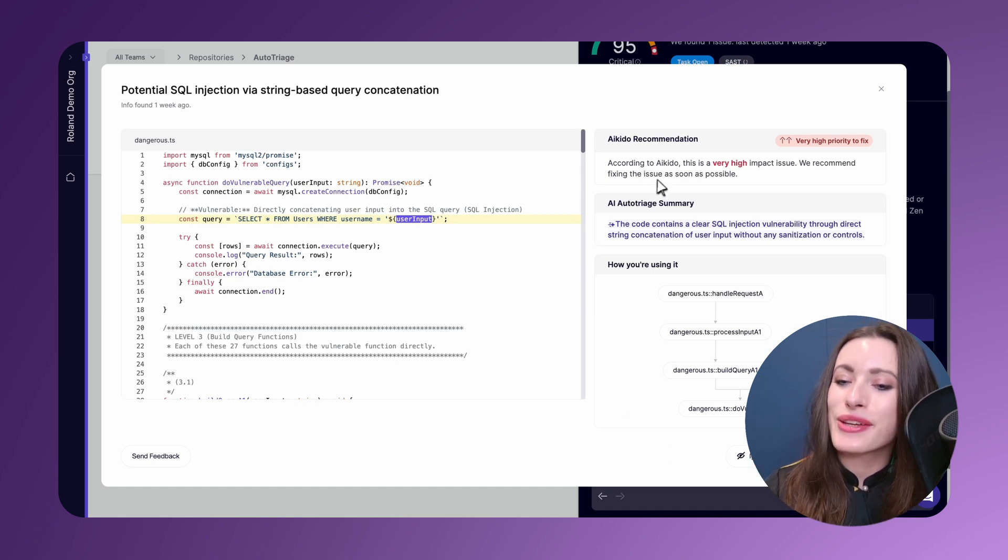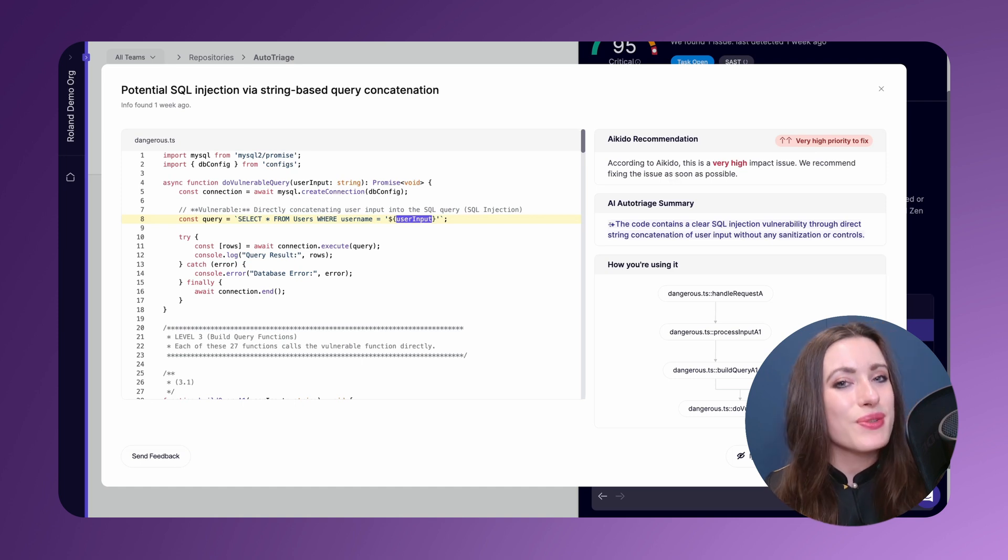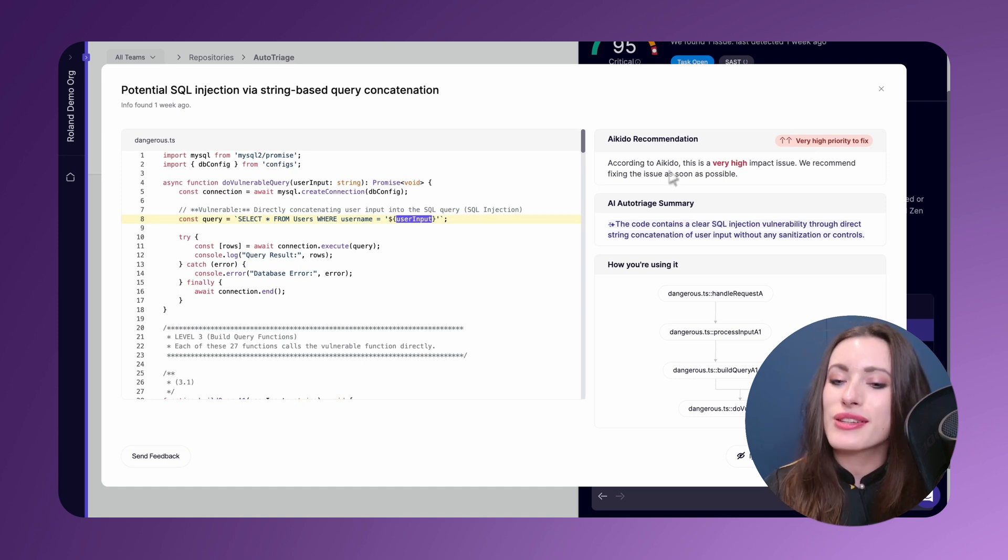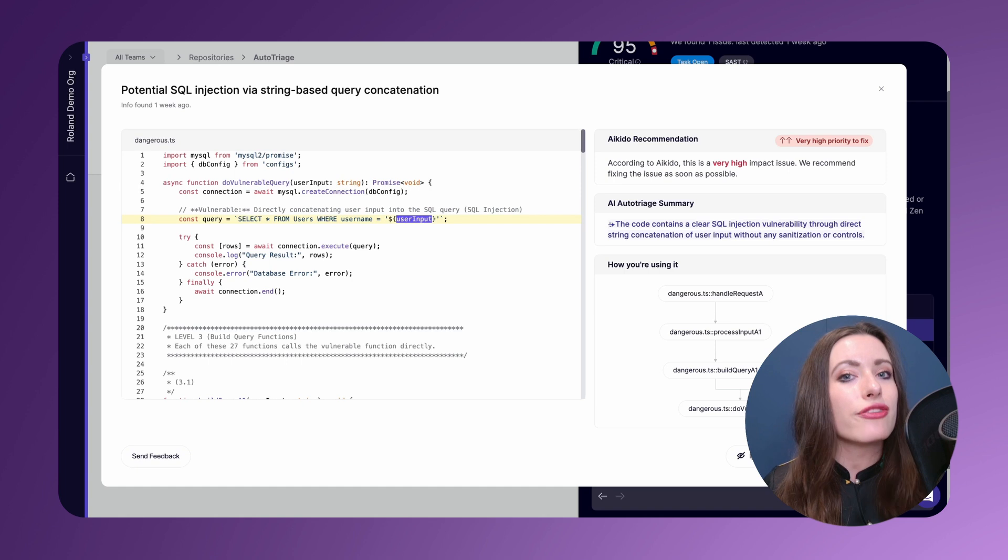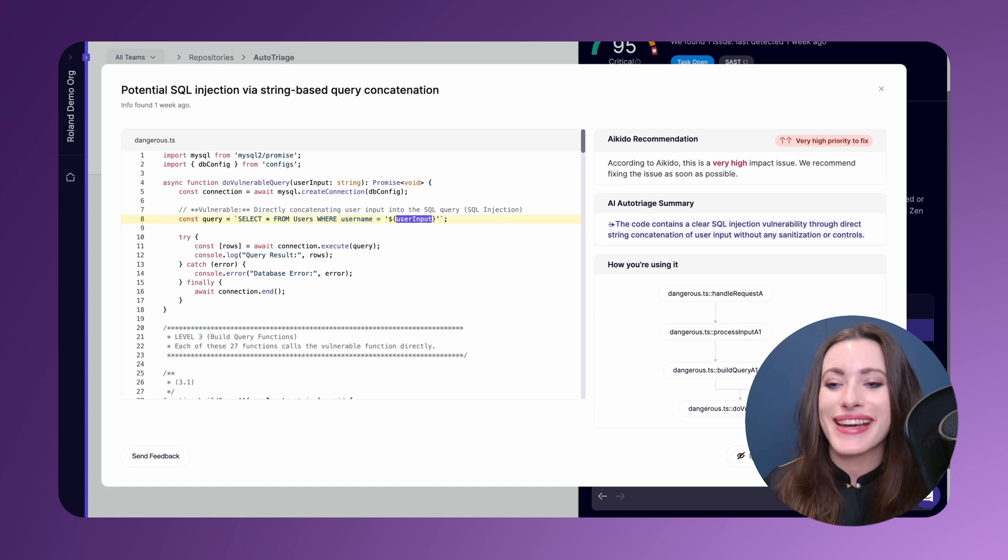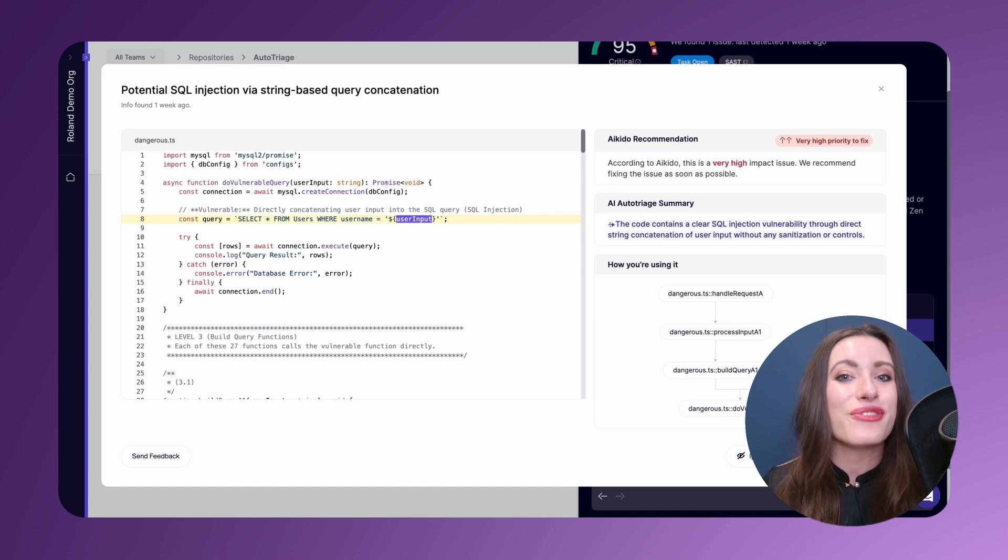And of course, we add the Aikido recommendation with the LLM-based auto-triage in the top right section over here, so you can see the full scope of what we are flagging and why we are telling you in this case that it is a very high priority to fix.